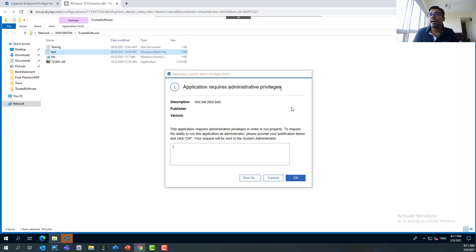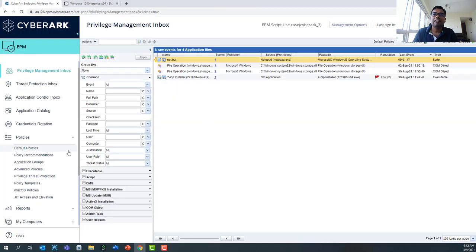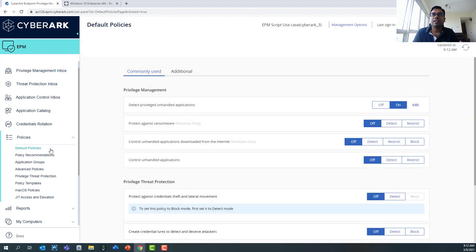Let's jump to the EPM console. I want to show you certain things. If I go to the default policies, you can see I've only configured one simple policy — to detect privilege-unhandled applications — and no other policies have been configured at this moment.